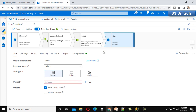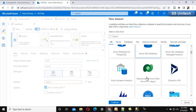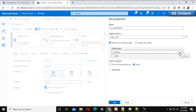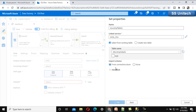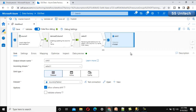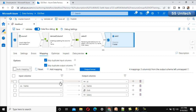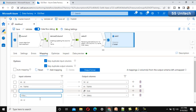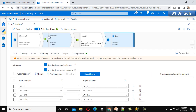Now let me add the sink. In the sink, we add a new dataset for Azure SQL Database, select the already-created linked service, and select the table emp_details, then click OK. In the mapping section, instead of auto mapping, there is an issue — we fix it by manually mapping ID, date of birth, and salary to the correct destination columns.